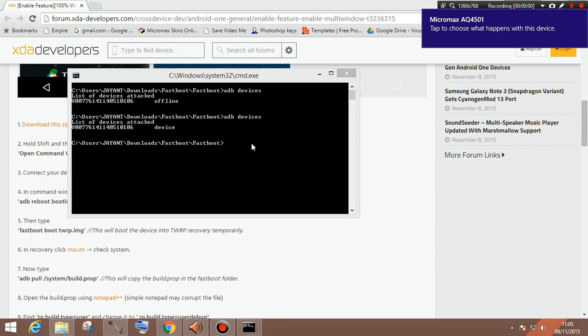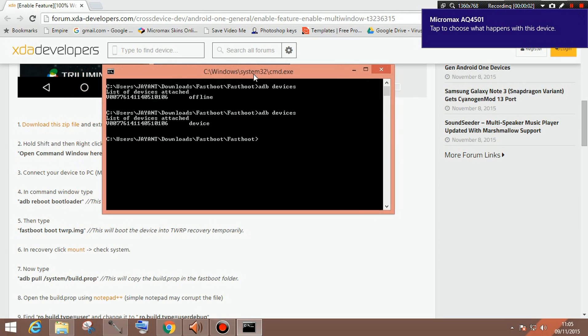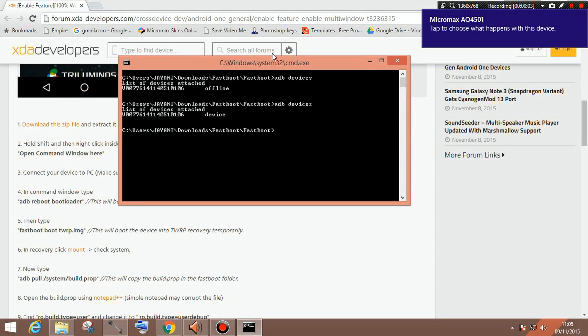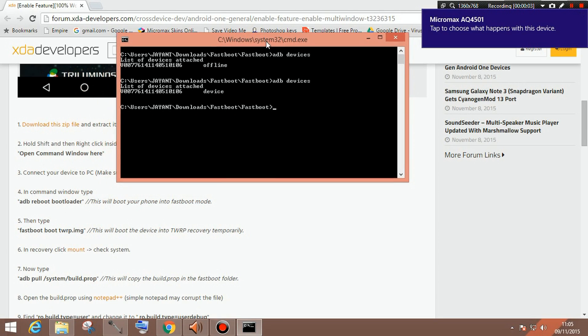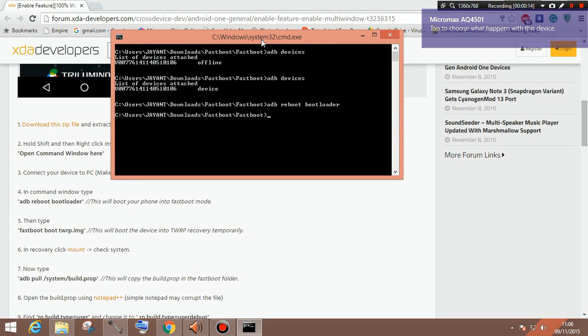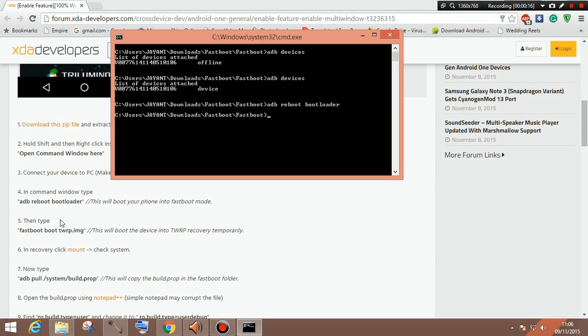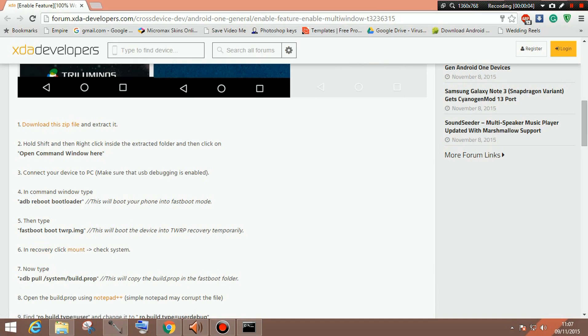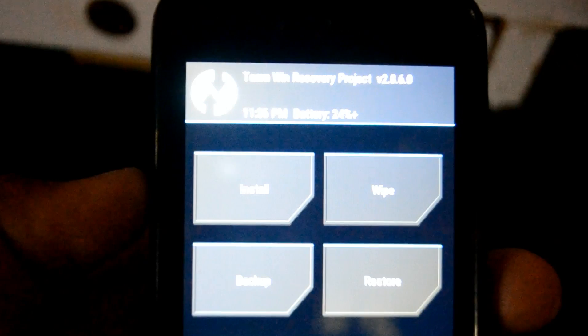So once you have successfully connected your device with the ADB, you need to follow this procedure. First type ADB reboot bootloader which will actually boot it to the fastboot mode. And after that you need to type fastboot boot TWRP.img which will actually boot it into TWRP recovery for temporary usage. And now it has booted into TWRP recovery.